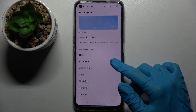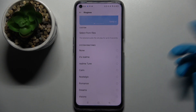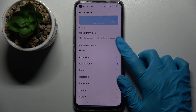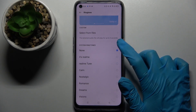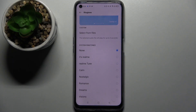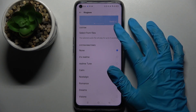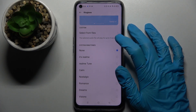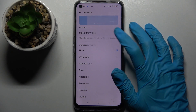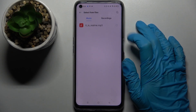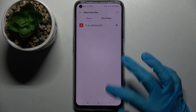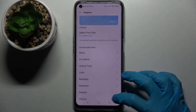Over here you can click on one of those melodies to set it as your ringtone. But you can also tap on Select from Files and pick music from your device by tapping on the song that you want to set up, and then go back.